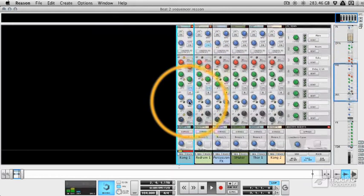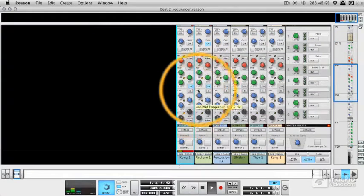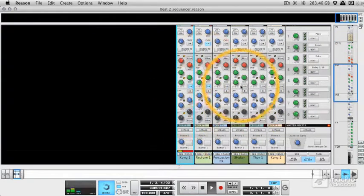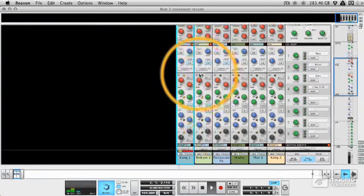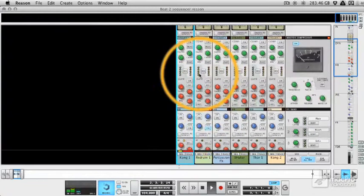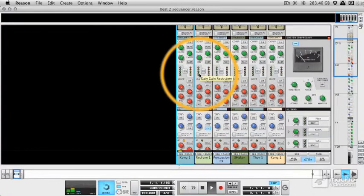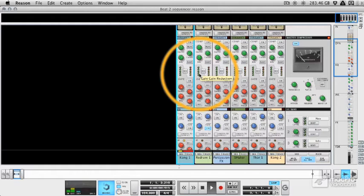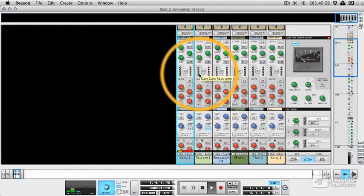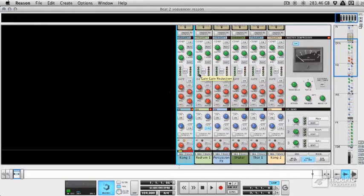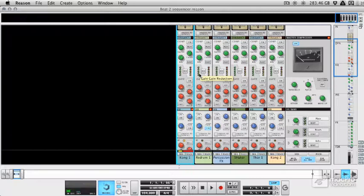So there you go. There's a quick overview of the EQ section and the dynamics section in the console. These can be go-to processors for you. So before you go to the rack and start loading M-Class processors, which we're going to do later, this can often be a one-stop solution for you. Next up, I'm actually going to move away from the console for a moment and show you how to use individual outputs from your instruments.